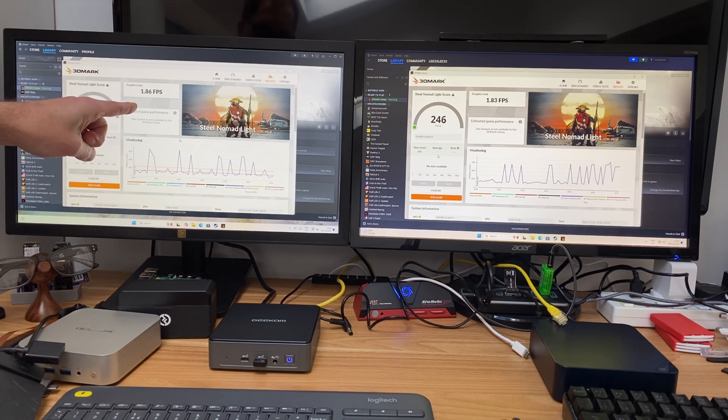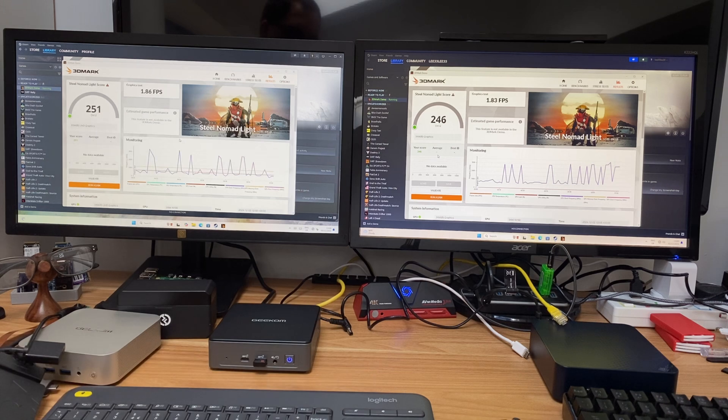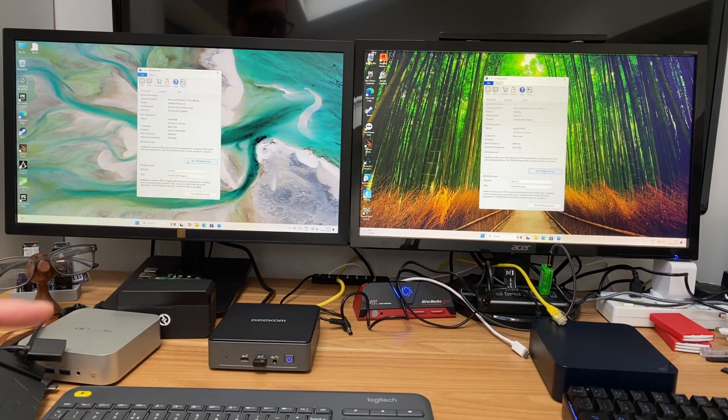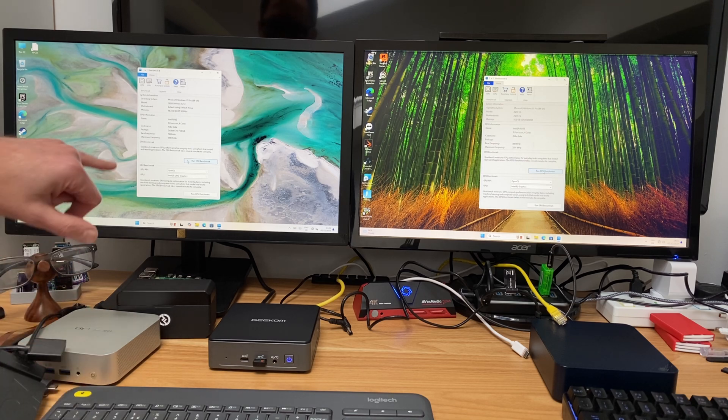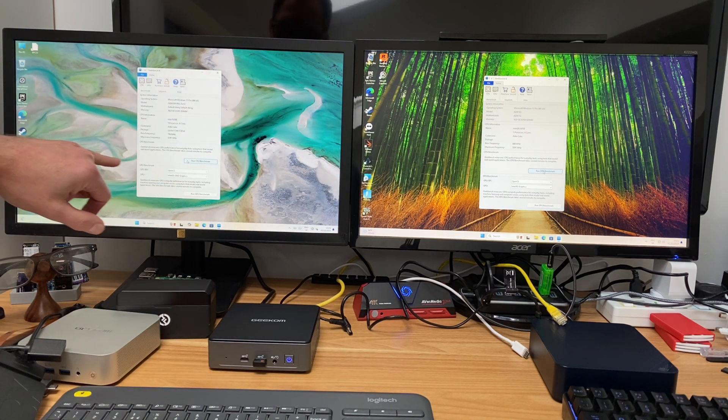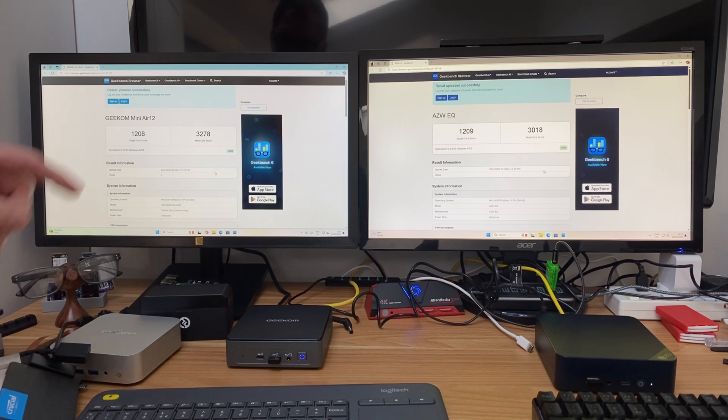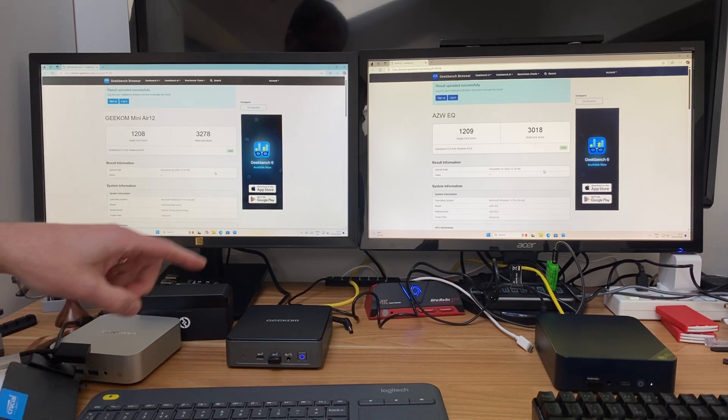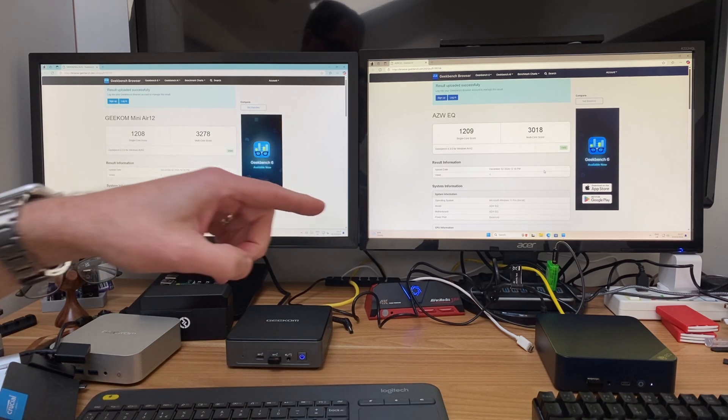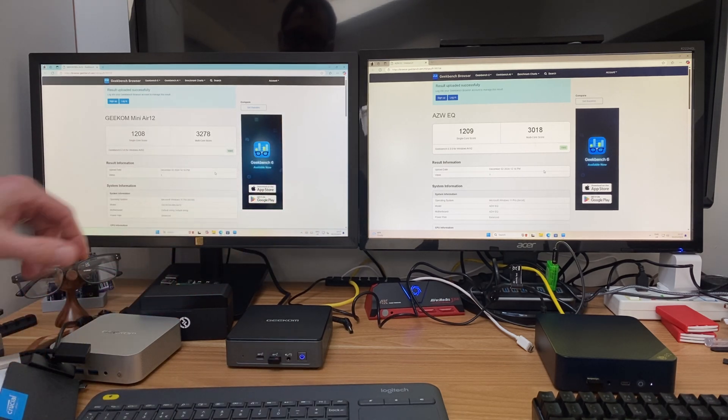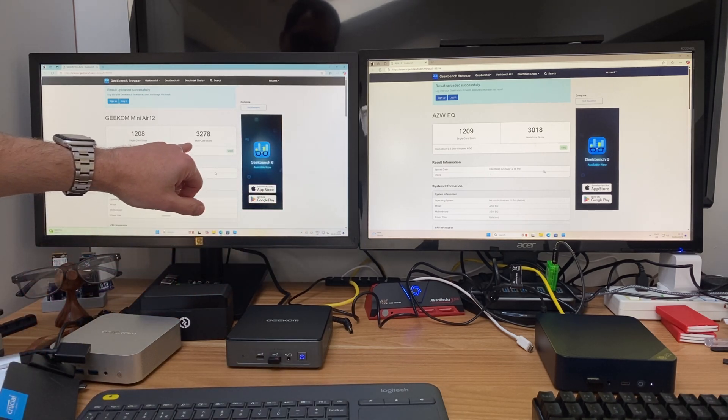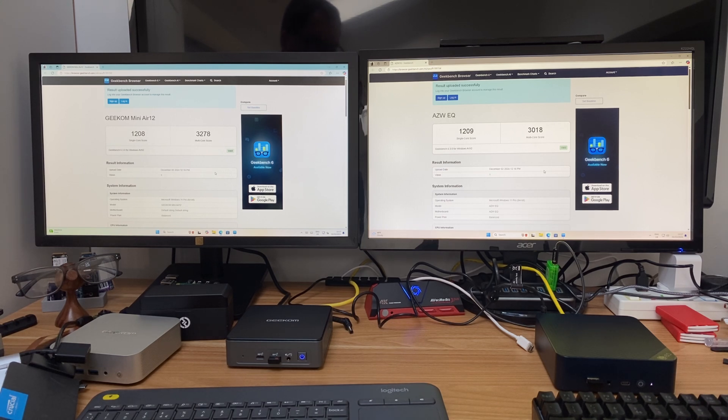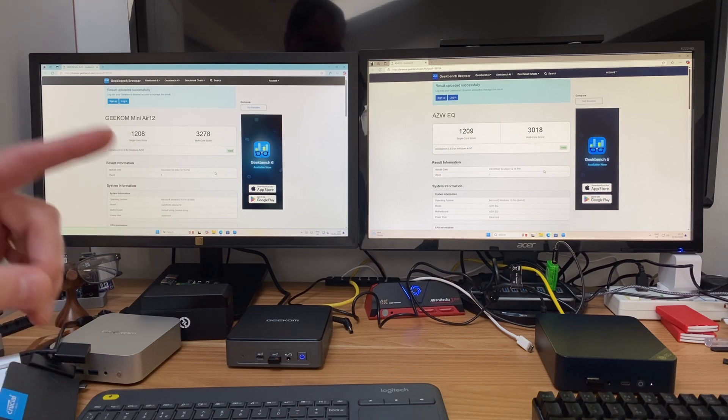We're going to run Geekbench 6 on both. Okay so the Geekbench 6 test has finished, we've got 1208 single core score on the N100 and 1209 on the N150 which is neither here nor there. Multi core score we got quite a bit better on the N100, so 3278 versus 3018 on the N150.